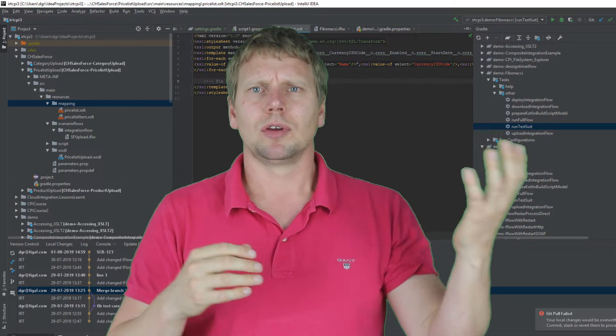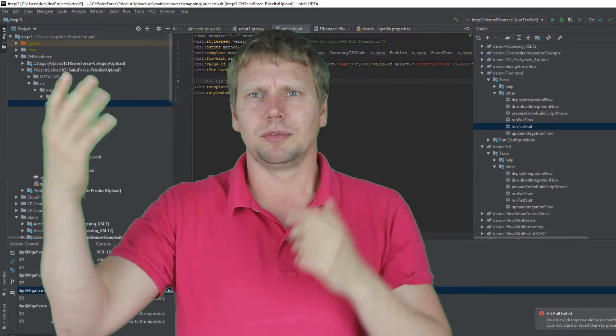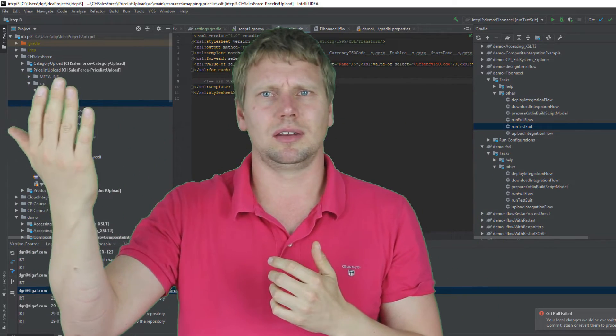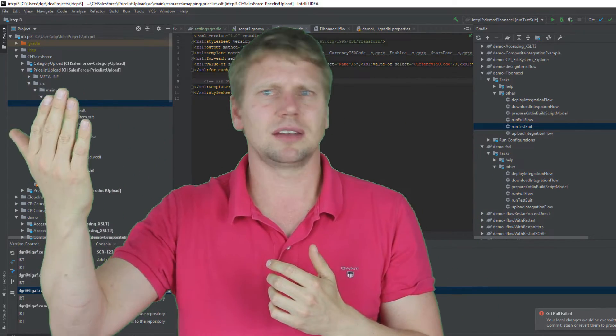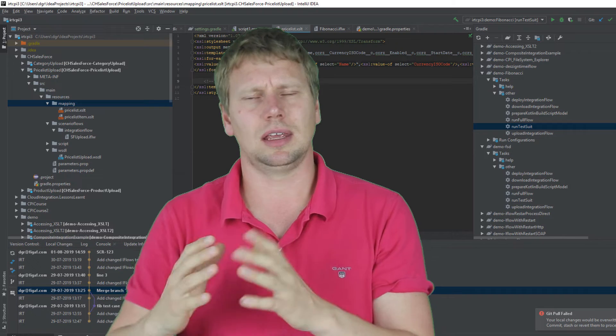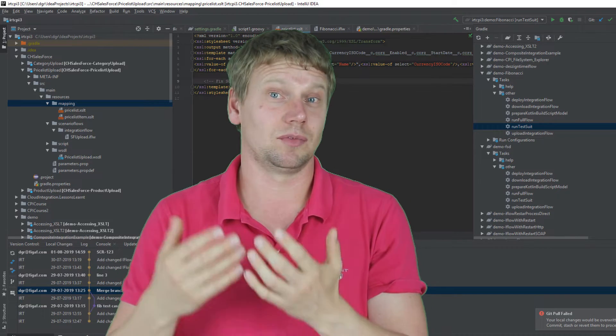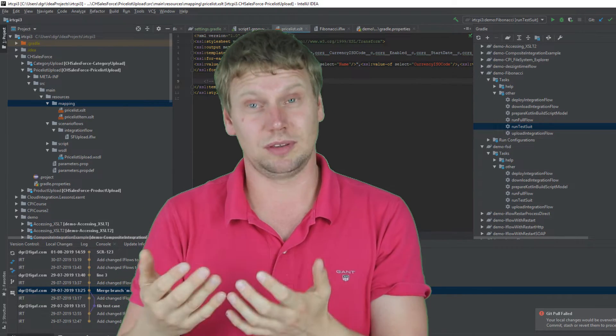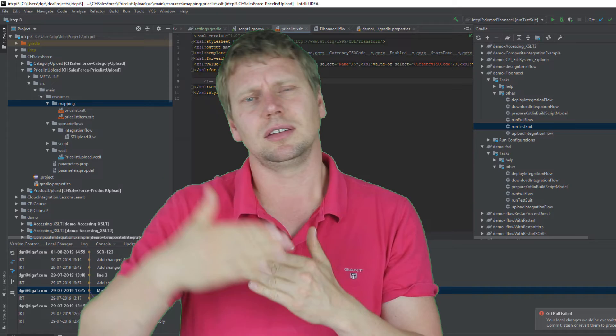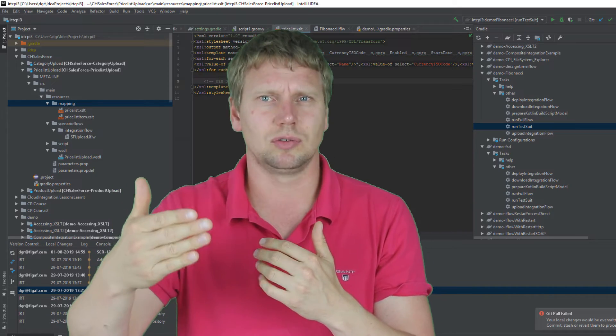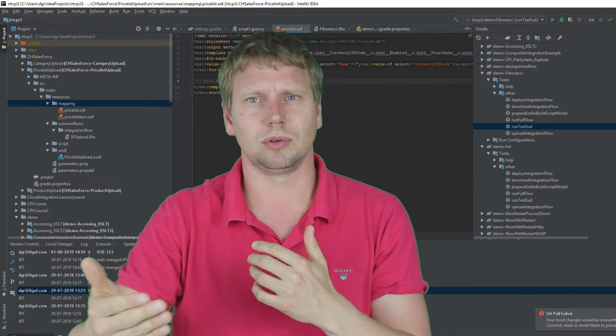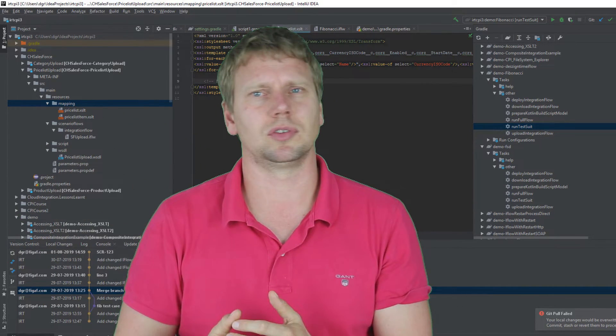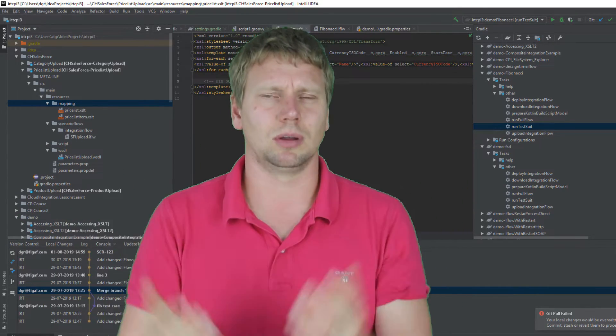Once you are ready for the release, you change the version in the CPI tenant. You can then synchronize it with the IRT and you can use the IRT to transport it to your QA or production system. But that's all up to you.